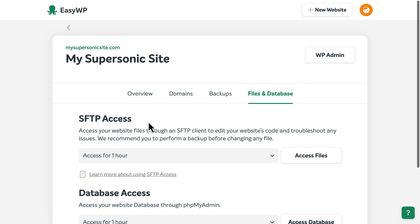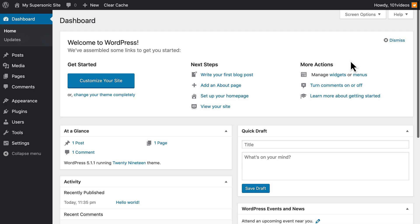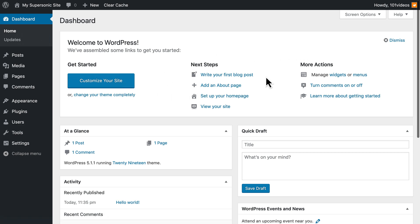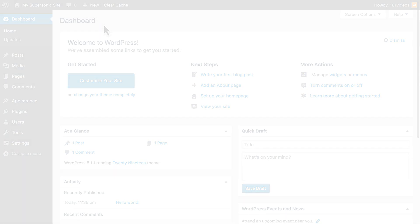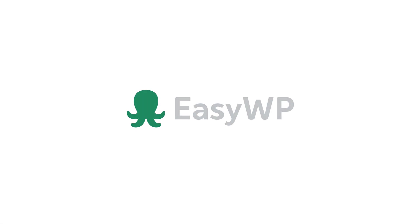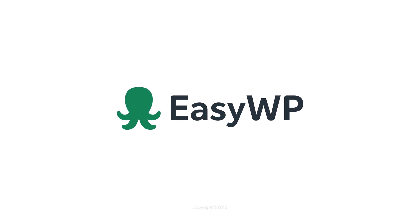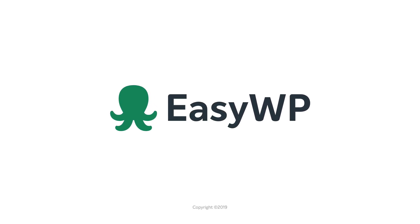To access your WordPress dashboard and begin building your site, click the WP Admin button at the top. And now you're ready to begin customizing and publishing content on your new WordPress website. So now it's your turn. Why not create your own WordPress website today with EasyWP from Namecheap.